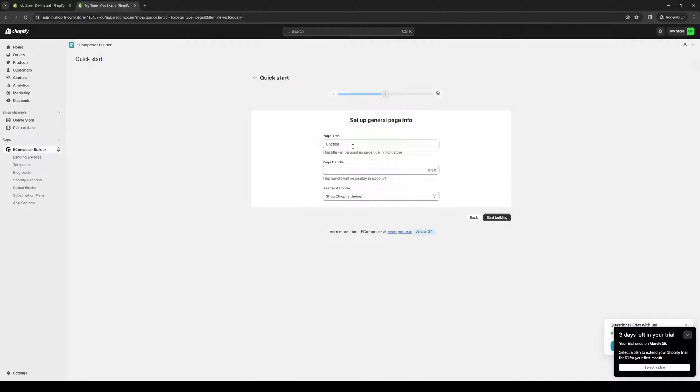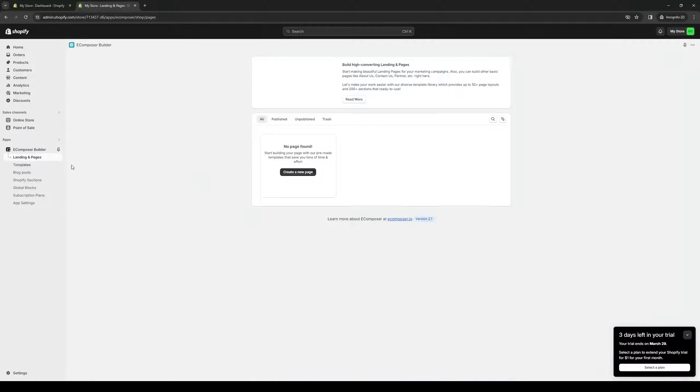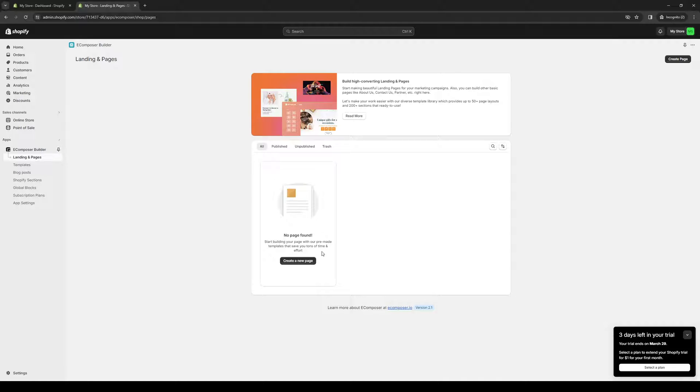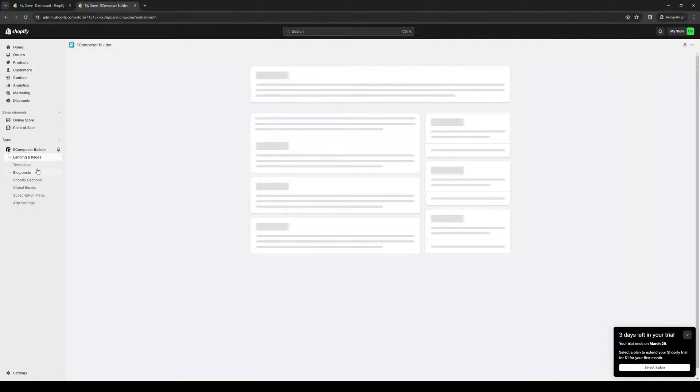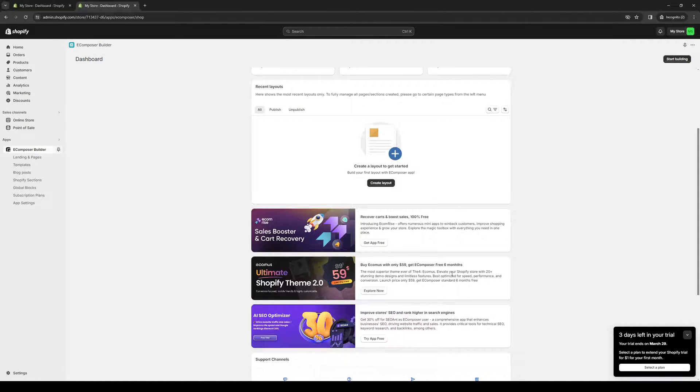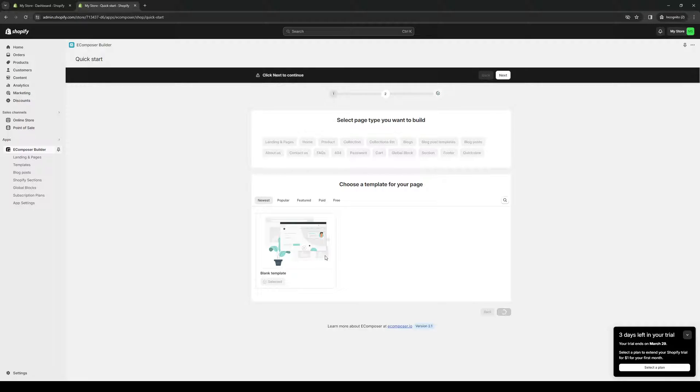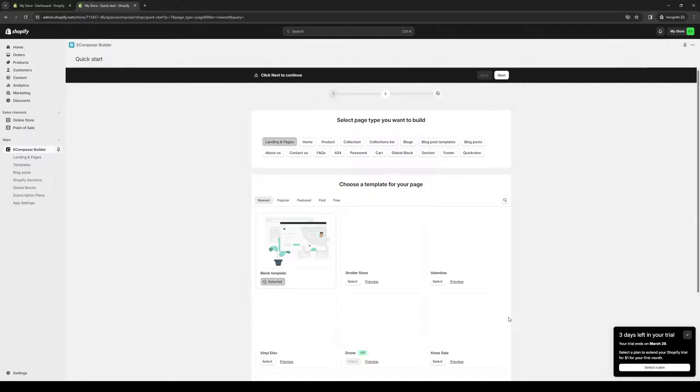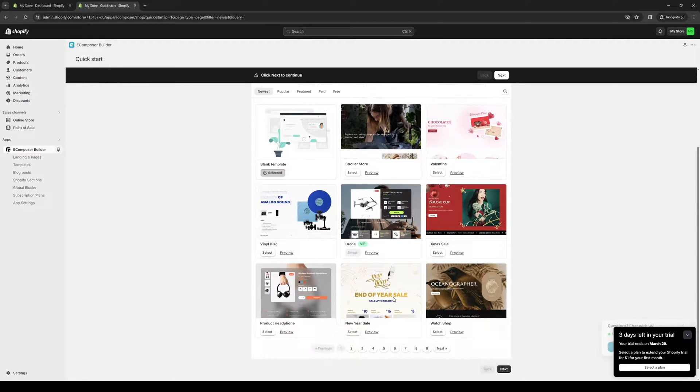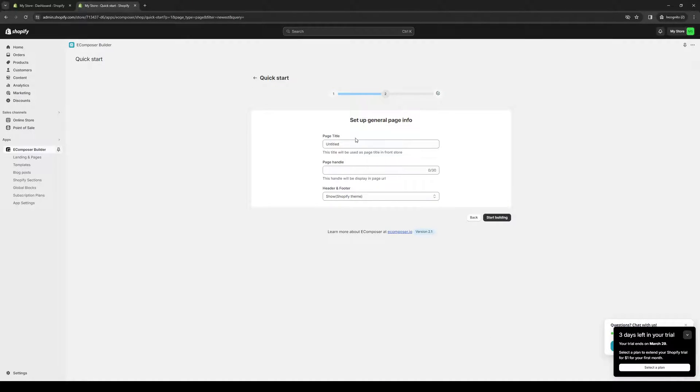Now we're going to give it a name. Actually, I think I may have one already registered under landing pages. Okay, so there isn't one, so let's start from scratch. I'm going to pick a random template right here. I'm going to go with this one. Click on next.